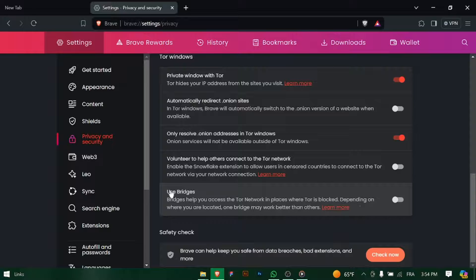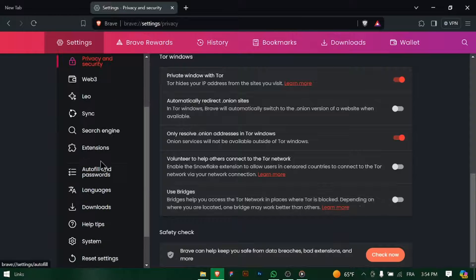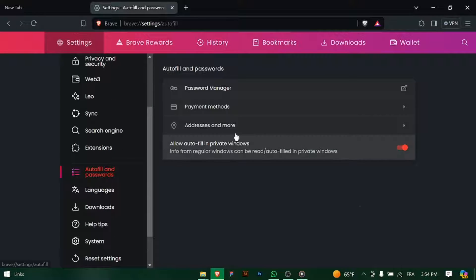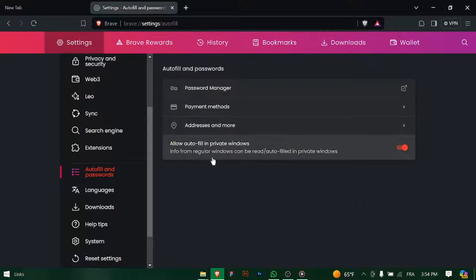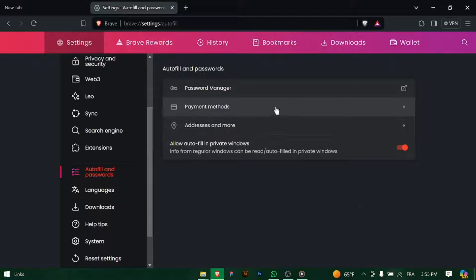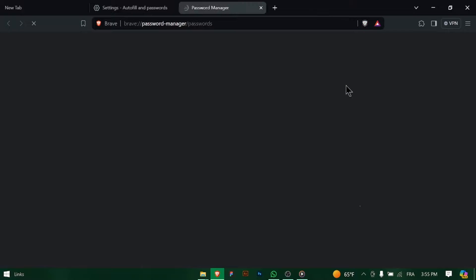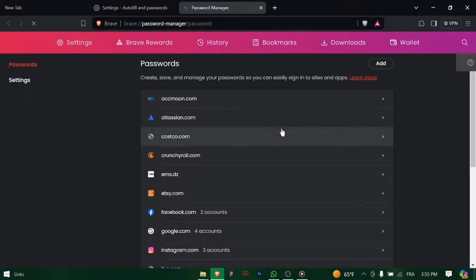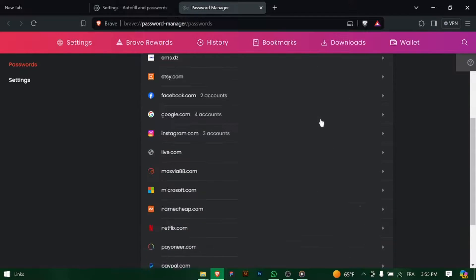Within the Privacy and Security section, click on Passwords to access your saved passwords. Look for the option labeled Auto Sign-In or Automatic Sign-In and toggle the switch to enable it. This will allow Brave Browser to automatically fill in your saved passwords when you visit sign in pages.